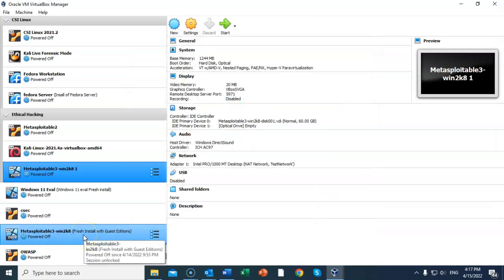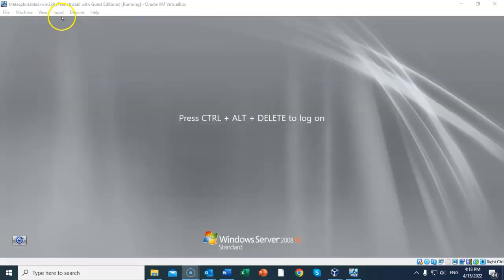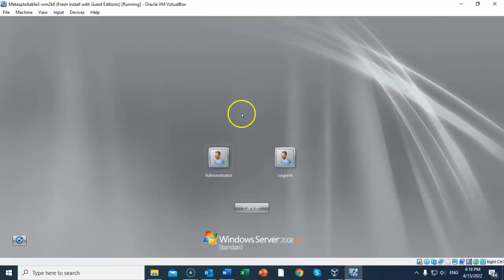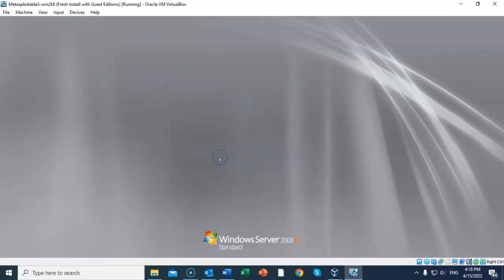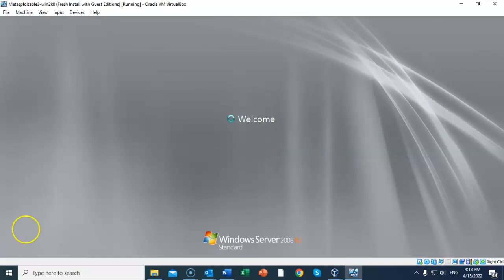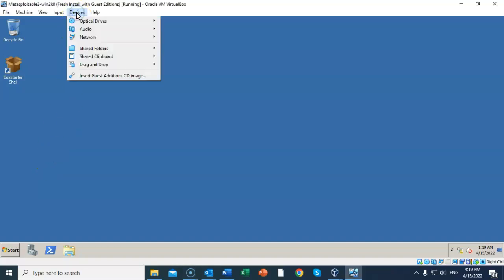Again, we need to click on Input, Keyboard, and send that Ctrl+Alt+Delete message one more time. Again, we're going to log on as administrator, and again the password is vagrant, all lowercase. Hit Enter. Once you have a desktop, you can go up to Devices, and in the context menu you can scroll all the way to the bottom and select Insert Guest Additions CD Image.